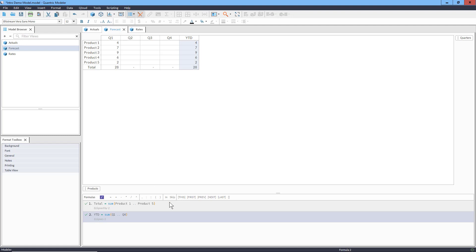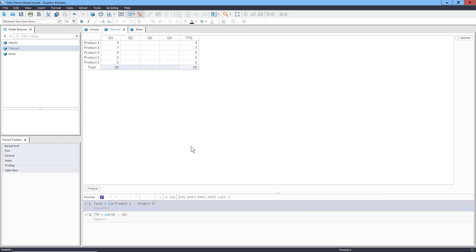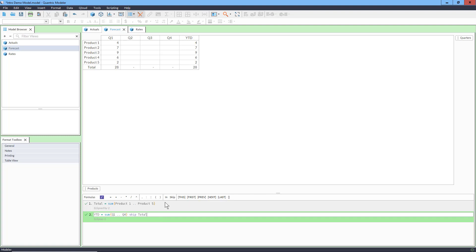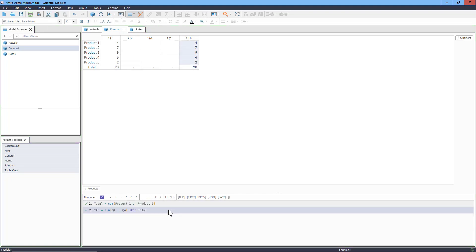If we click on the first formula again, we see the blue-gray shading showing that this formula is responsible for computing the bottom row of our matrix. But see the hash background? That means the second formula overlaps, or eclipses, the first one. That's not a problem here because they'll both have the same result. But for clarity, we can just literally tell the other formula to skip the total and let the first one cover it. Now we can see that each formula covers a different part of the matrix.